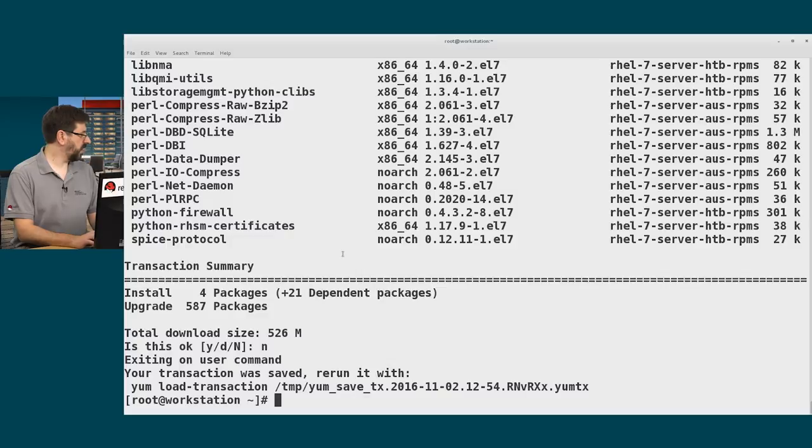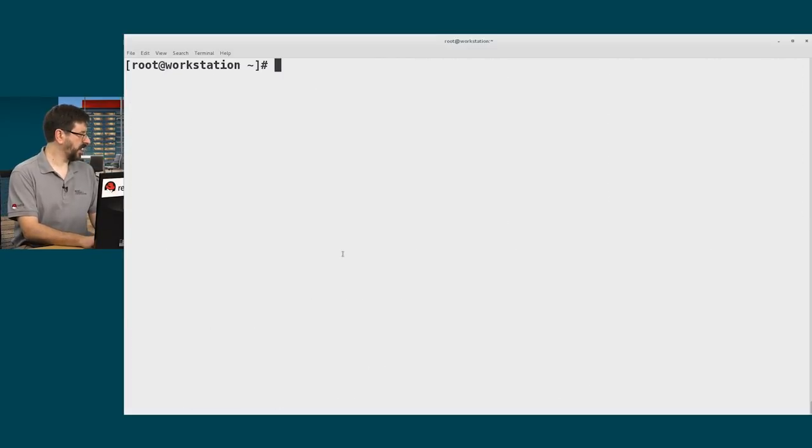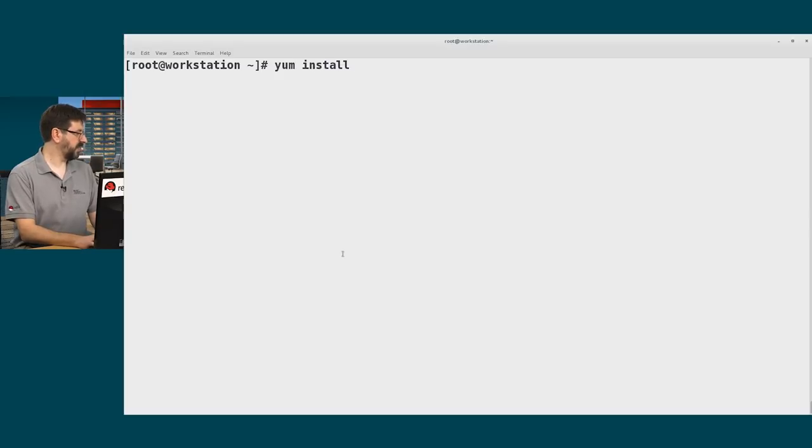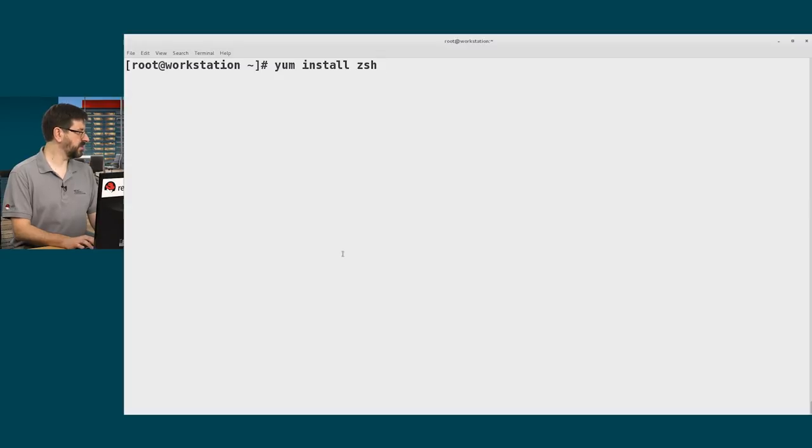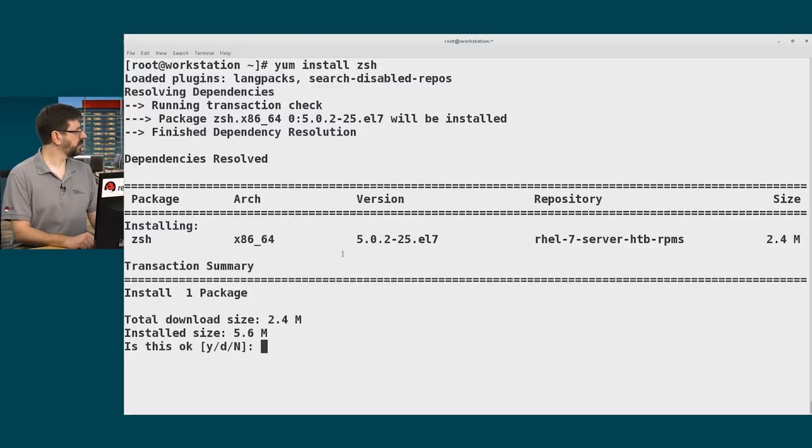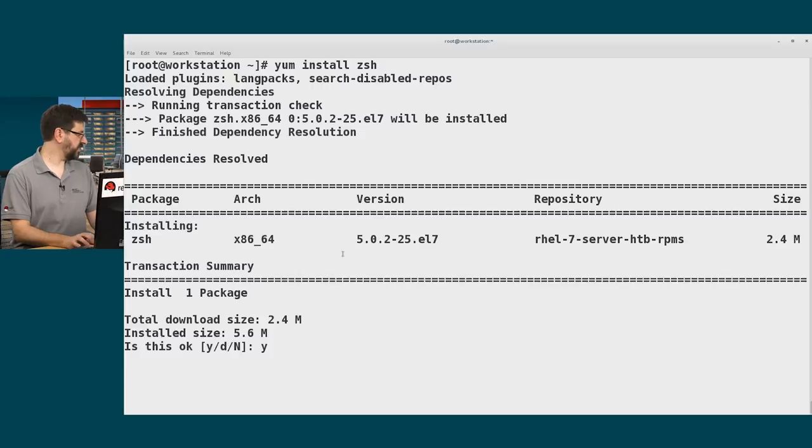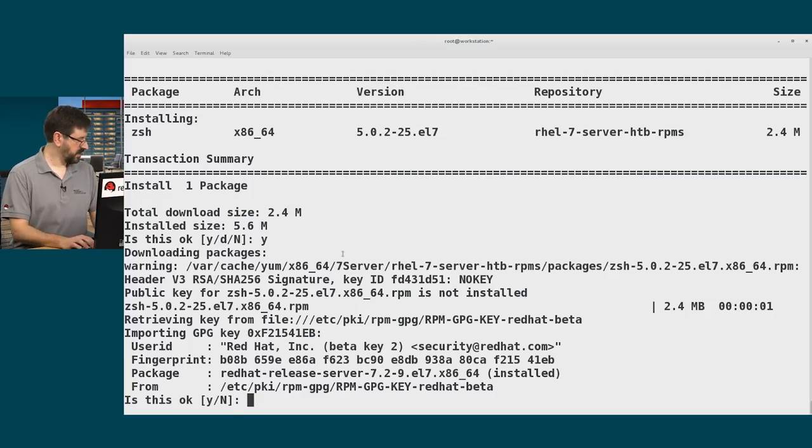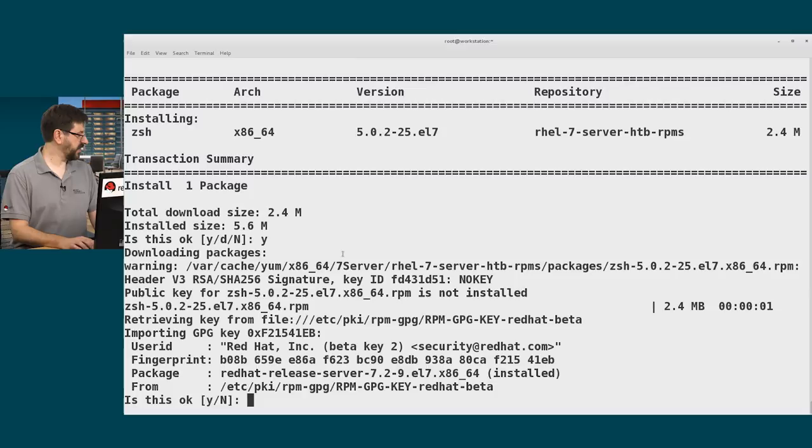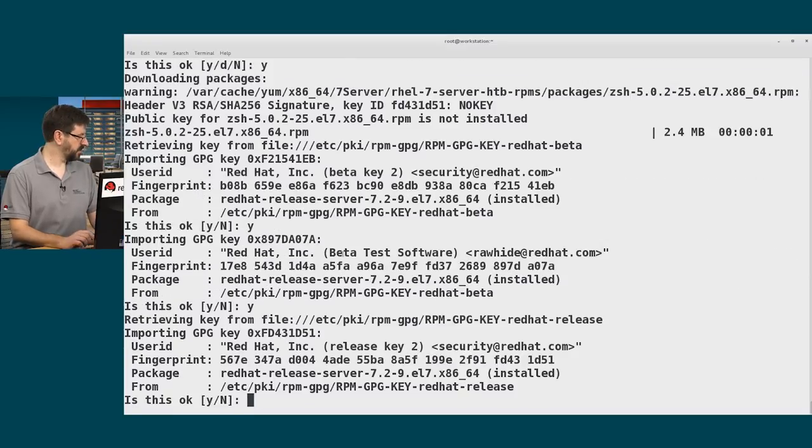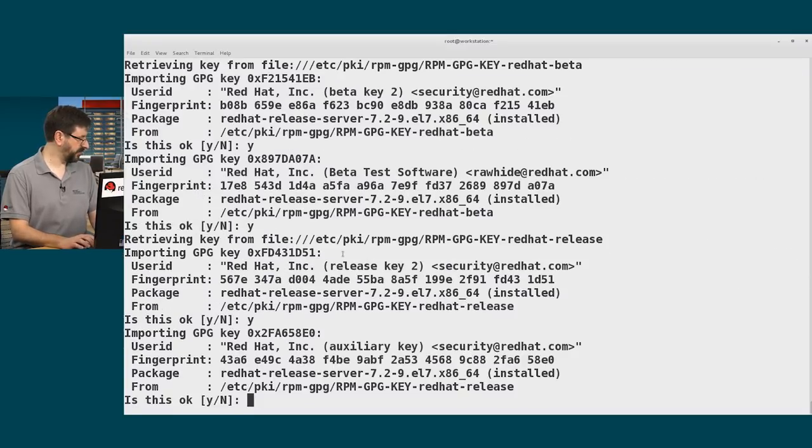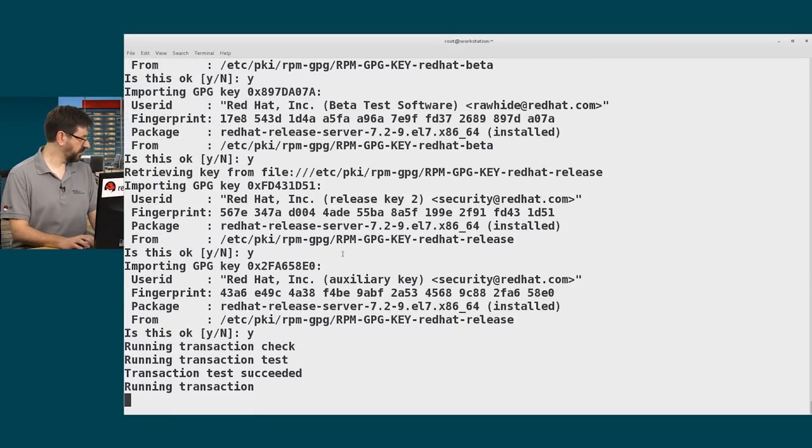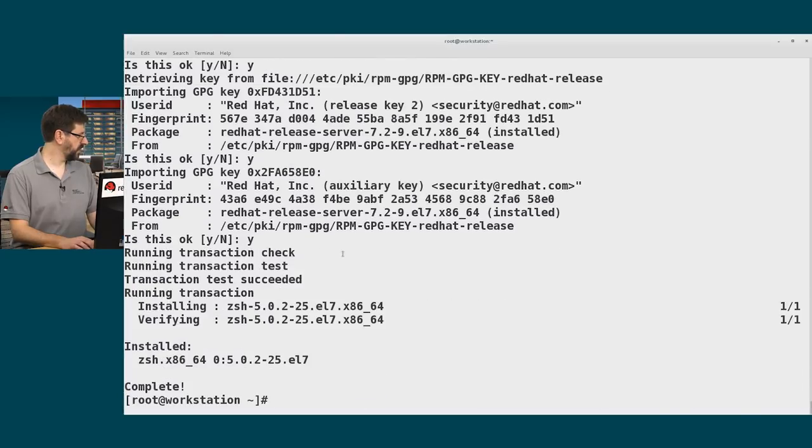If I wanted to just install or update a particular package, I could say yum install. And if I know the name of the package, specify that package by name. So if I want the ZSH shell package installed, I can say yum install zsh. It will find that package. And if I say yes, download it. Since this is the first time I've done this, it wants to make sure that I have the right keys installed here to validate that these packages are really from Red Hat.